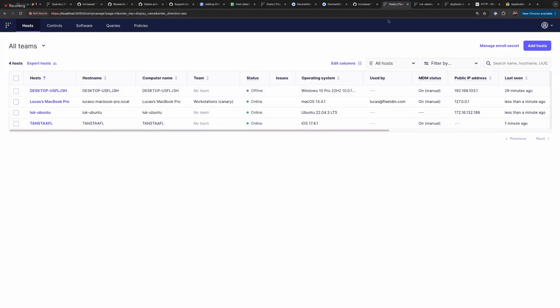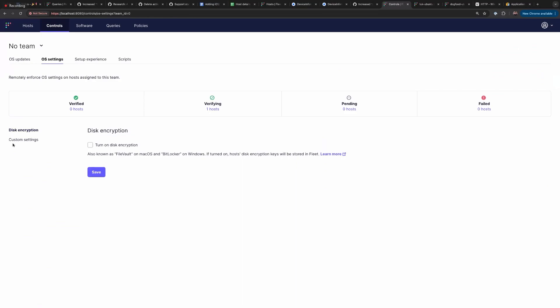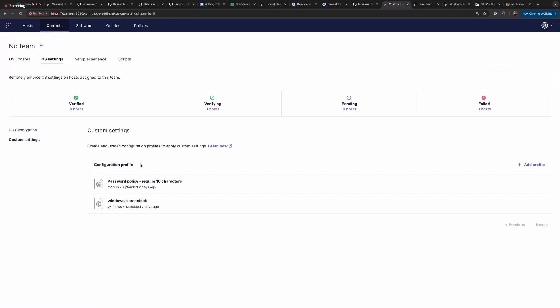Oh, and I actually got hit by our controls — the password policy requiring 10 characters that I was using for GitOps. It was so annoying that I had to change my phone password to comply with the policy. So the profiles are working on my iPhone.